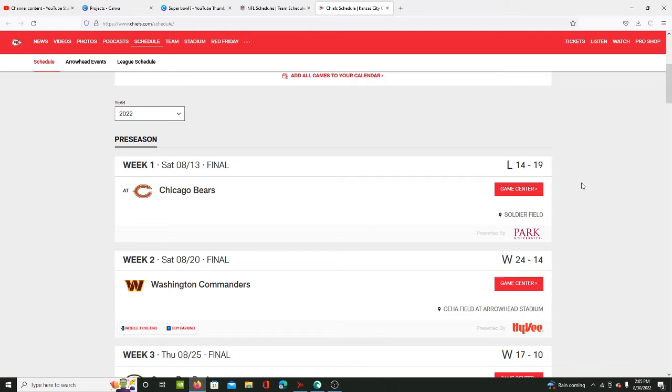They were able to fix it up, but still in the playoffs they were up by a large amount against the Bengals and they choked.